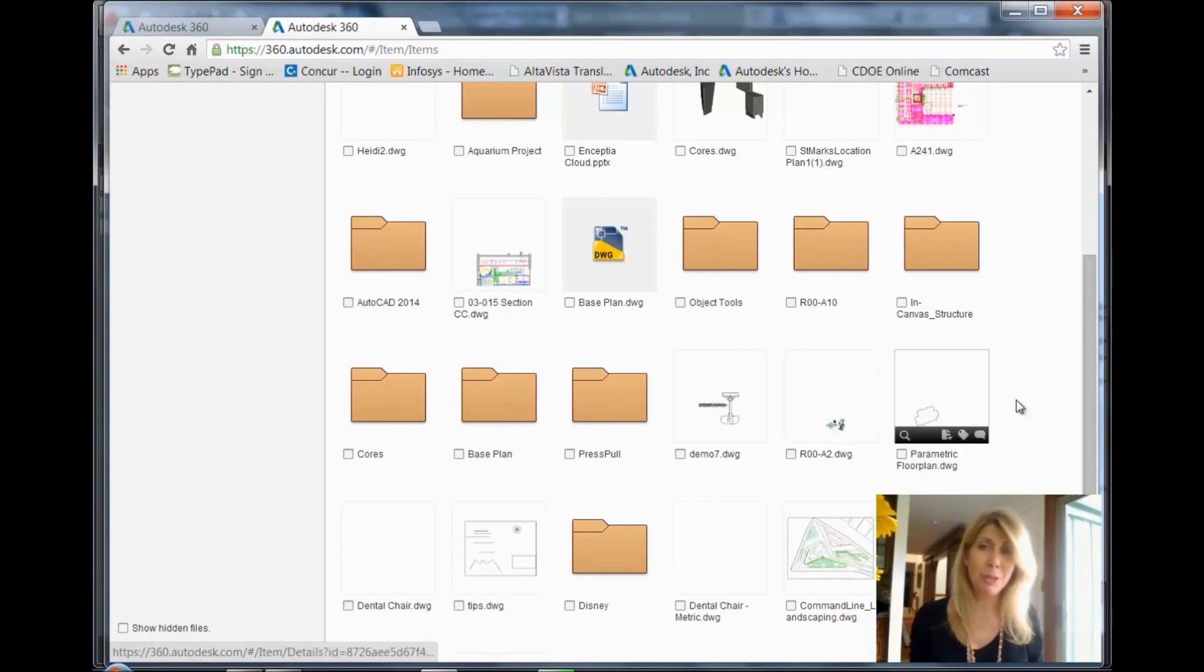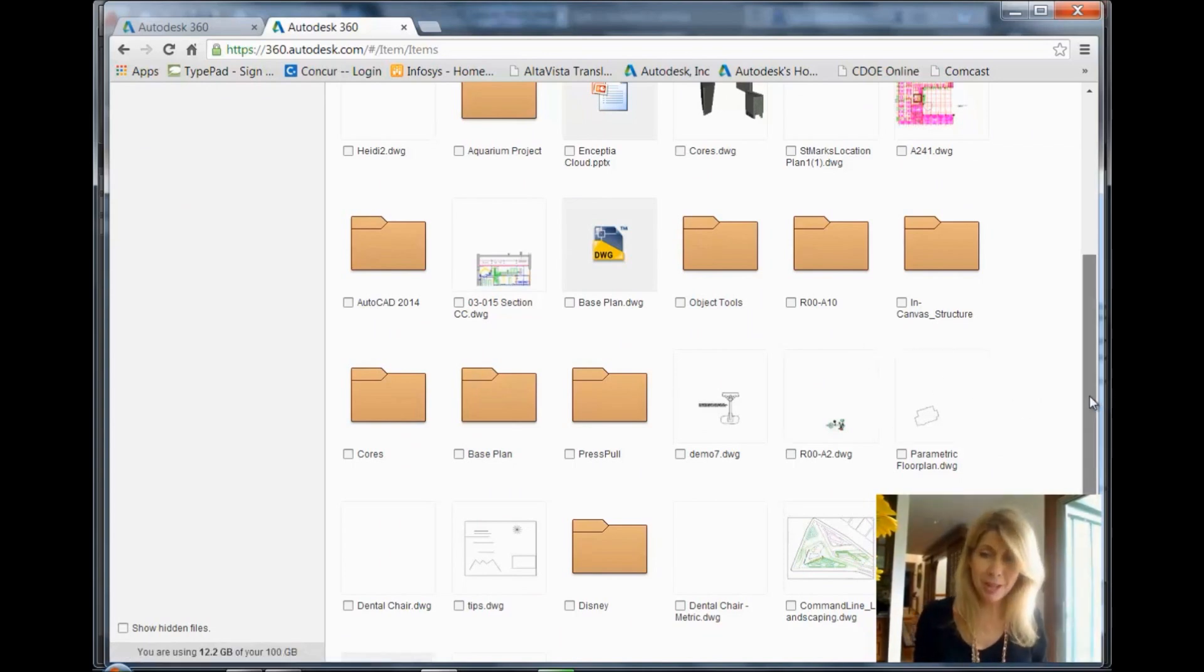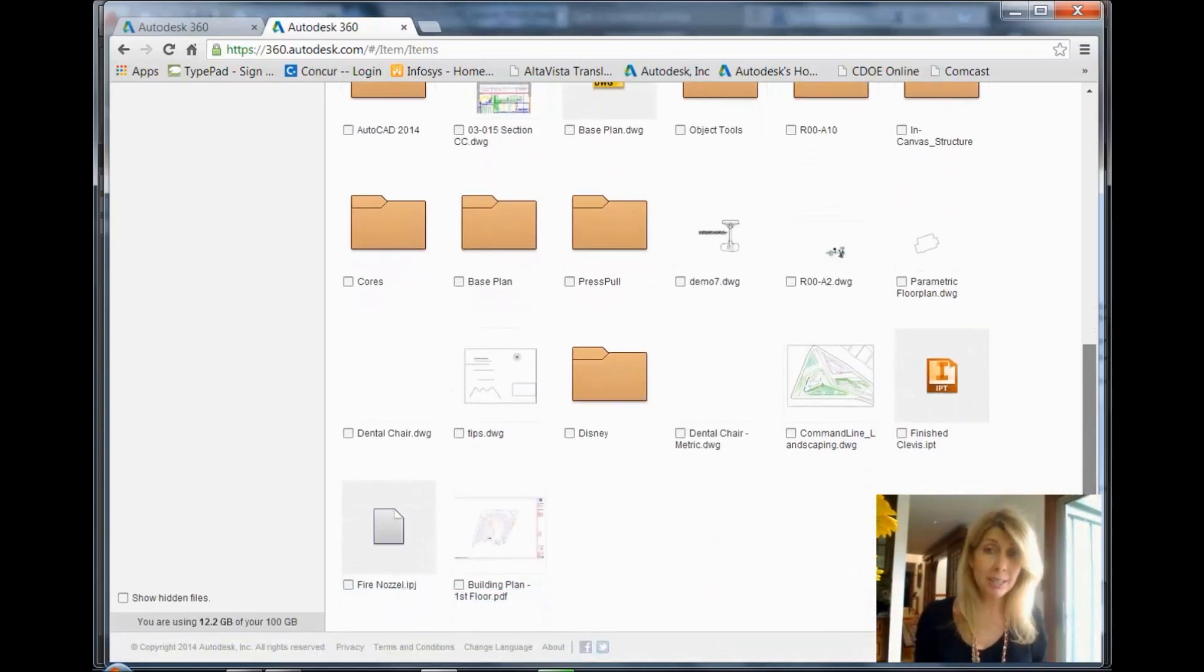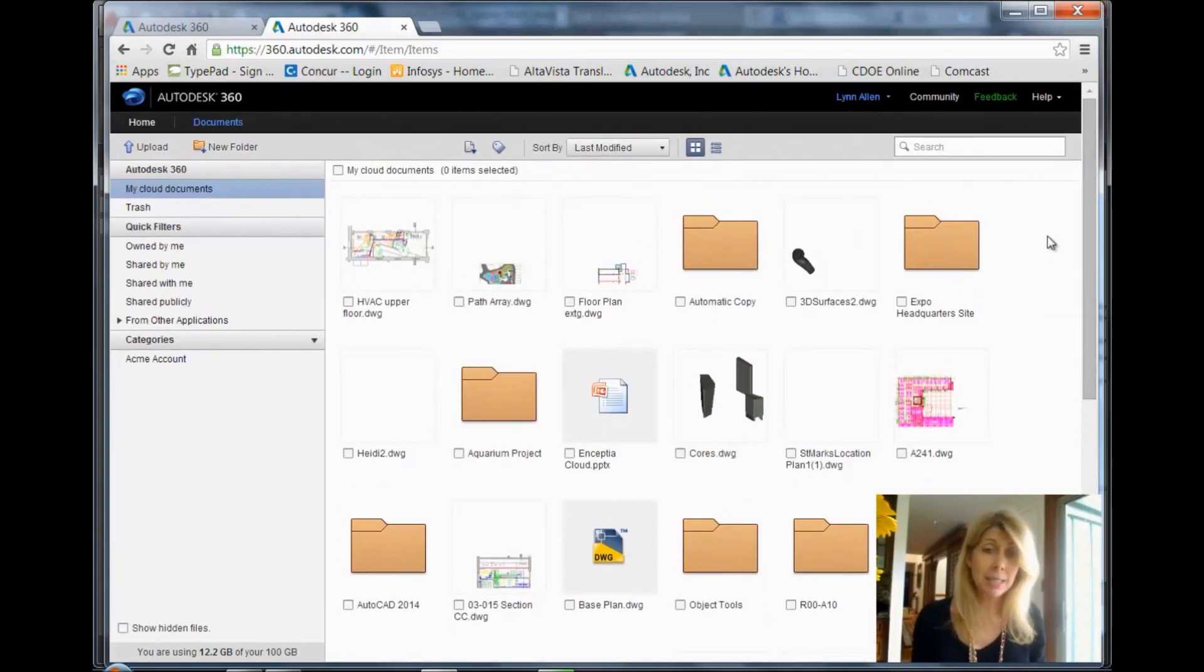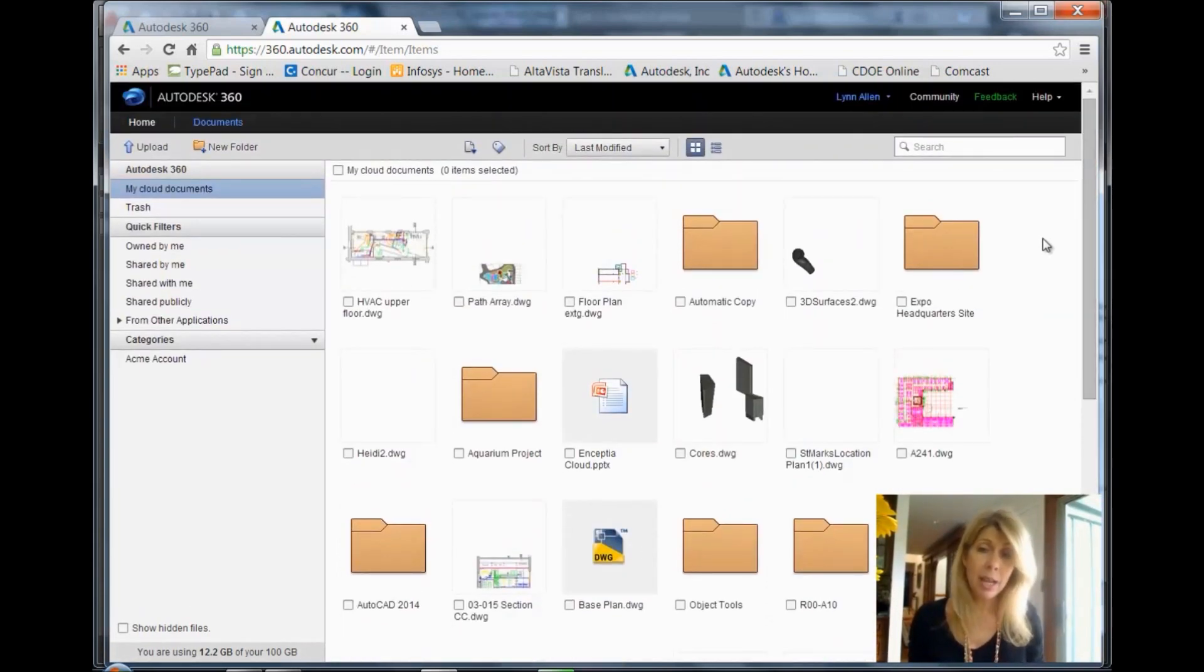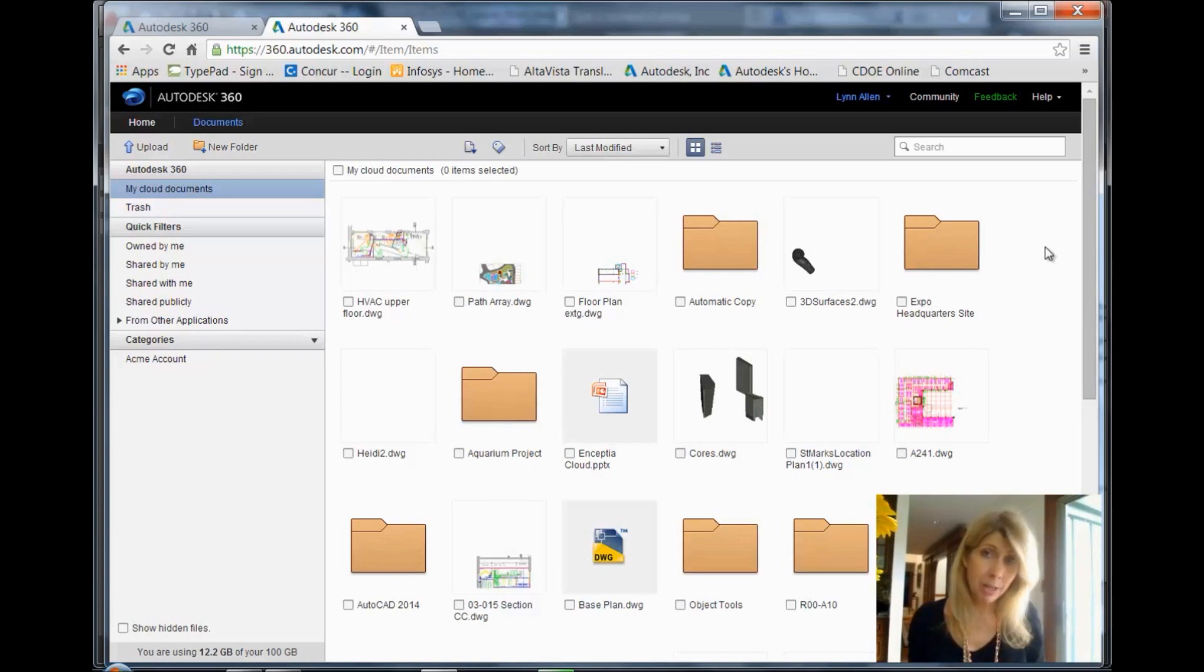You can put your grocery list up there if you want. But here they are, all nice and safe and sound. And I can access any of these files from my Autodesk 360 account, and I can also share them from my Autodesk 360 account.